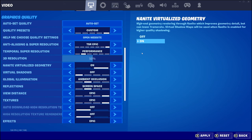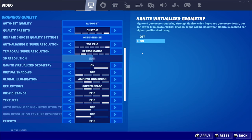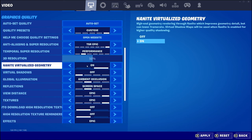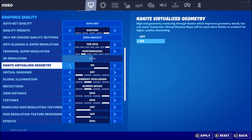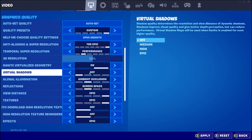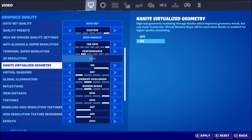If you don't know what LOD swapping is — there are multiple models of a similar object. For example, a house or a tree in the distance will visibly change as you get close to it. With Nanite, that is no longer the case; it always shows the high resolution model, but thanks to their virtualized geometry technology it will still save you frames.